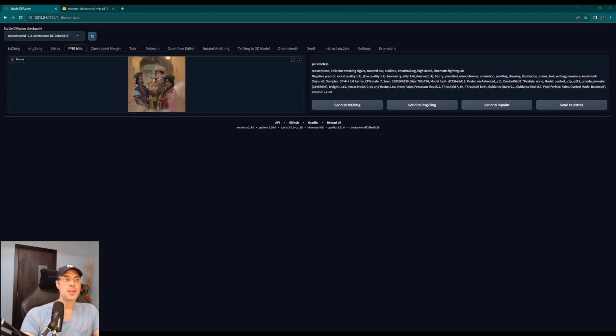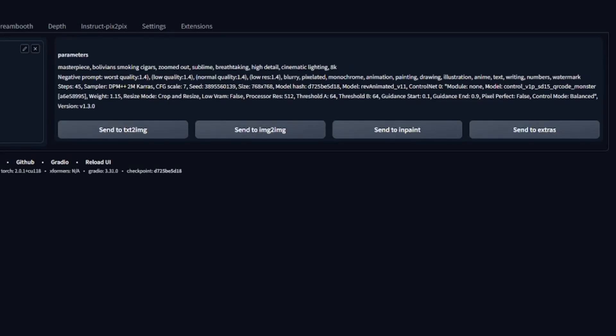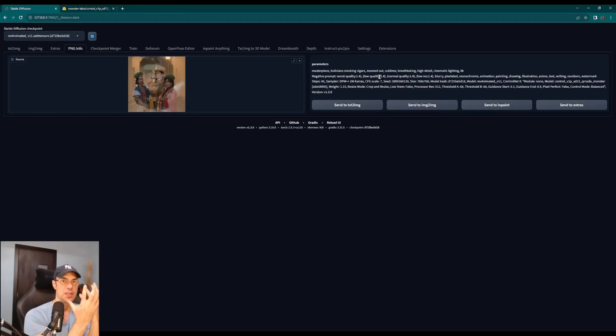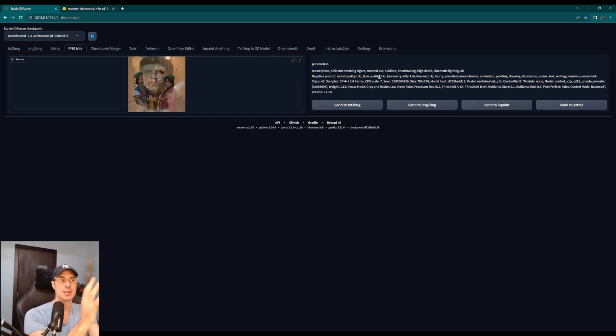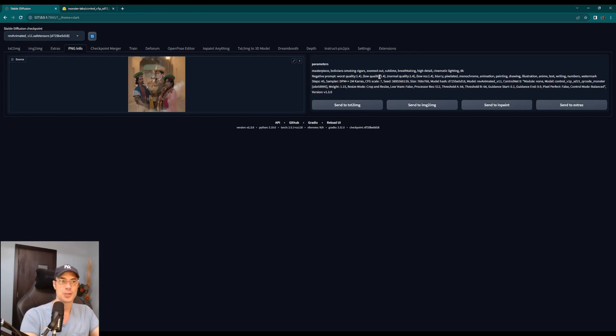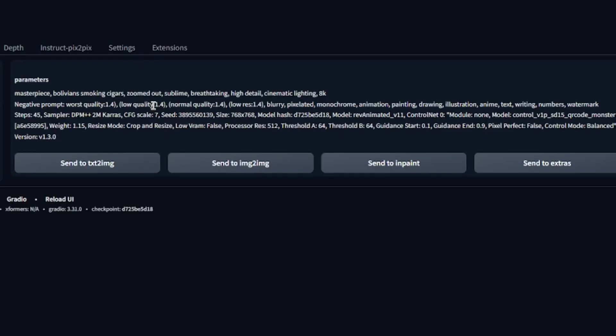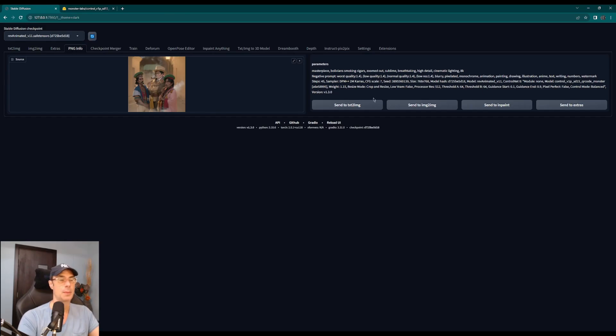So if we check the information, the parameters on this image I just showed you, you can see right here that it's masterpiece Bolivian smoking cigars zoomed out, because sometimes the picture is too zoomed in and I wanted to kind of get the sort of an image where there's multiple of them and it feels like it's in a little village or little city. So I added zoomed out sublime breathtaking high details, those classical things you would add. And then the negative prompts are also kind of classic.